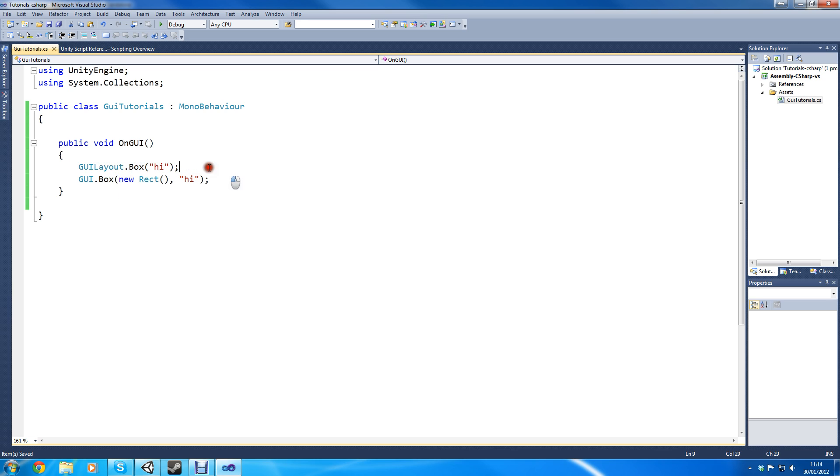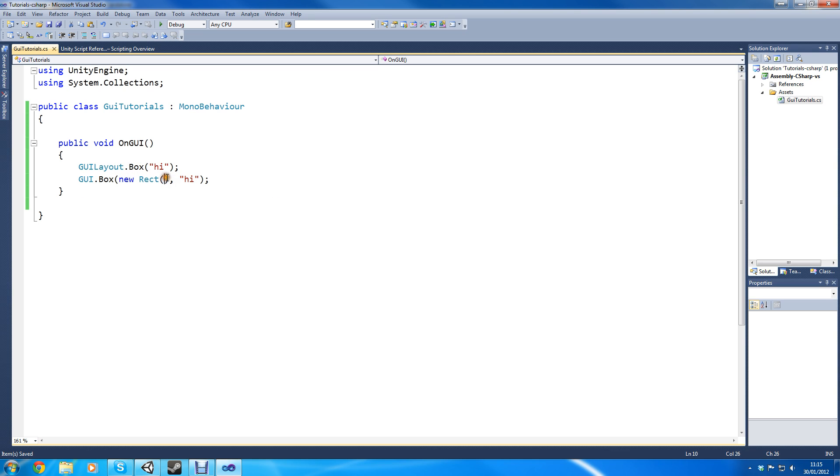The difference is GUILayout, with GUILayout it layouts automatically starting from the top left to bottom right. But with this you can actually position it yourself and size it yourself from here.